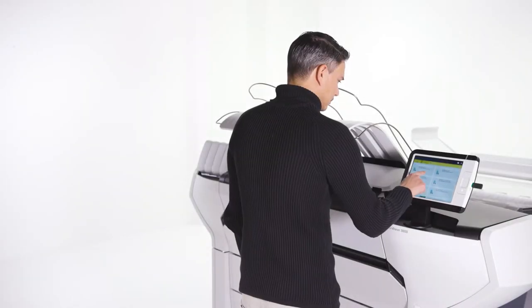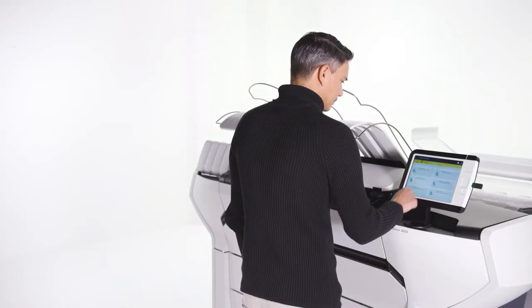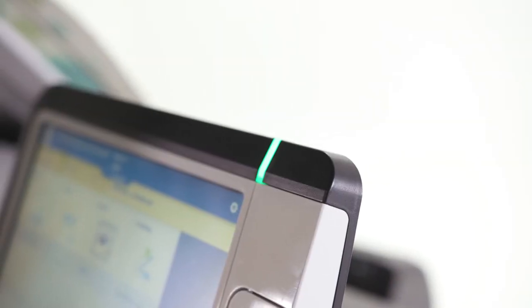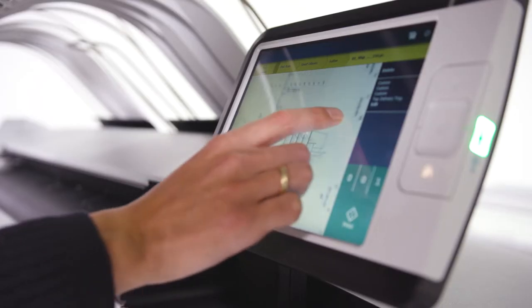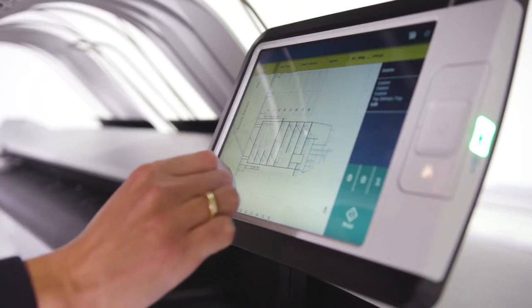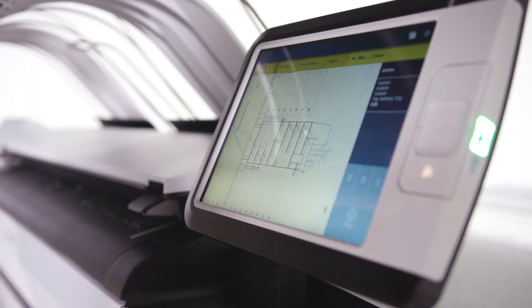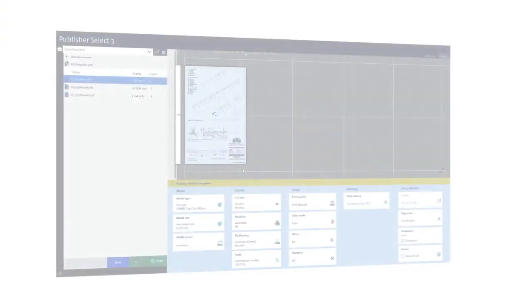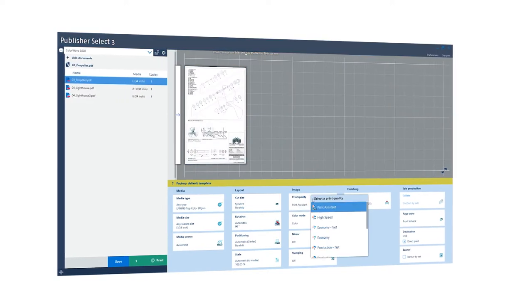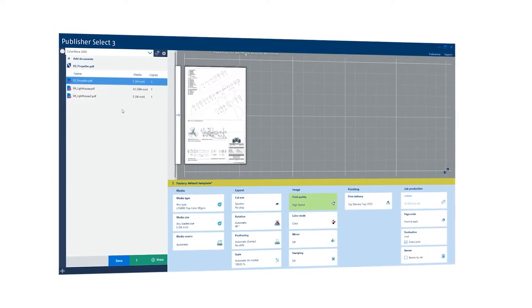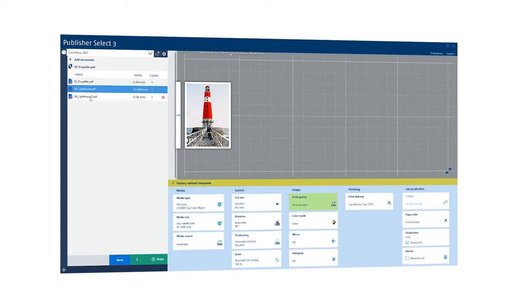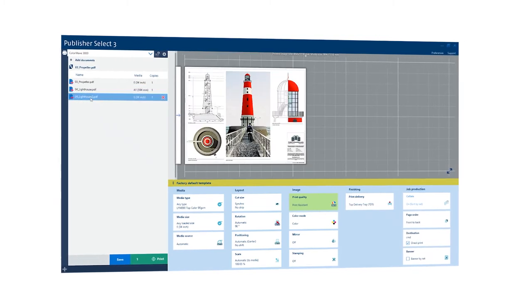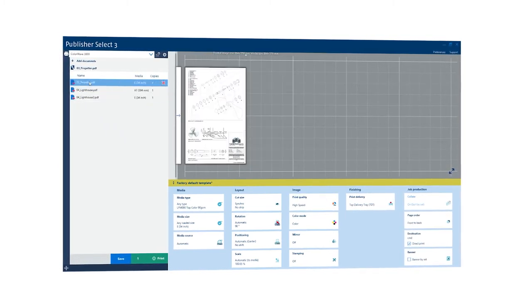The ColorWave 3000 offers green button printing. The smart automated print settings require minimal operator intervention to achieve excellent output. The print assistant automatically suggests the right print mode for your job. Media requirements are detected automatically and the printer switches directly to the right roll.